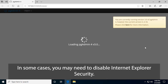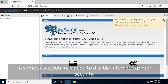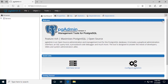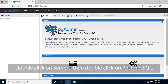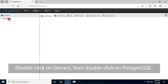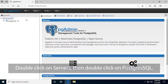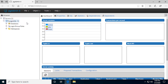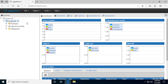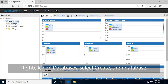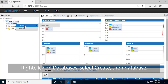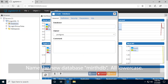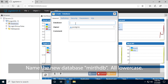In some cases, you may need to disable Internet Explorer security. Double-click on Servers, then double-click on Postgres SQL. Right-click on Databases, select Create, then Database. Name the new database MIRTH-DB, all lowercase.